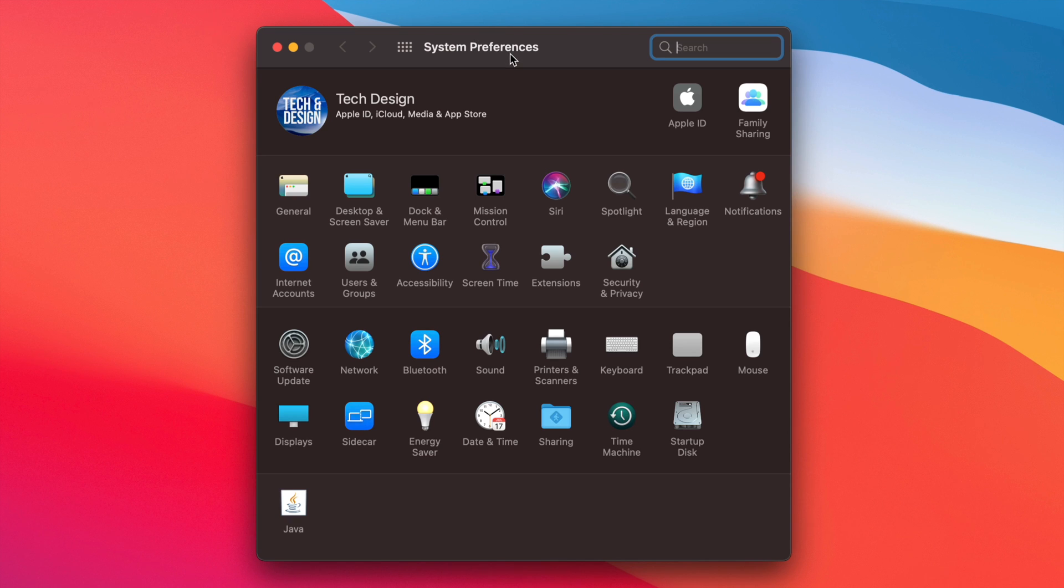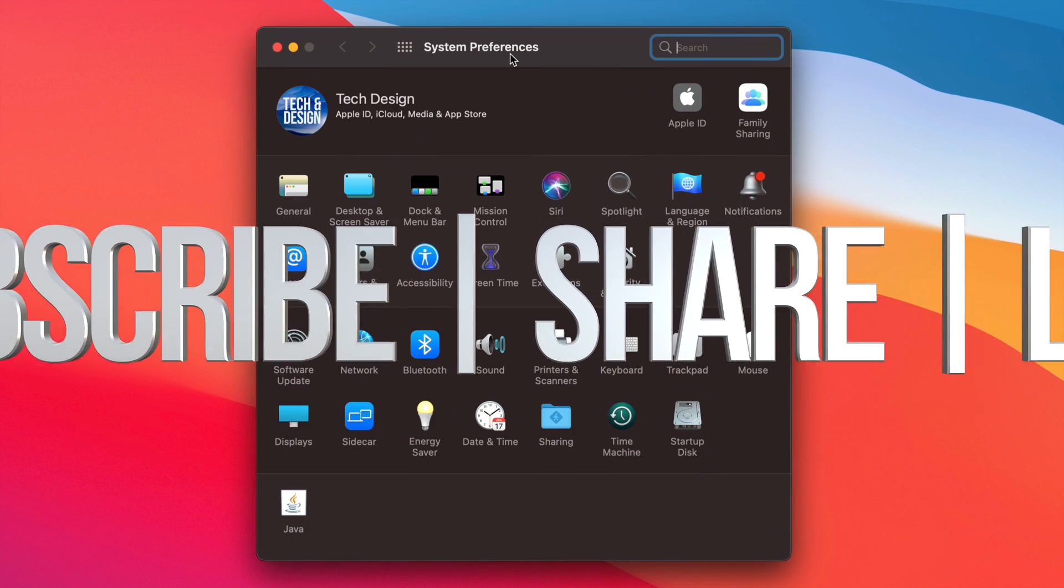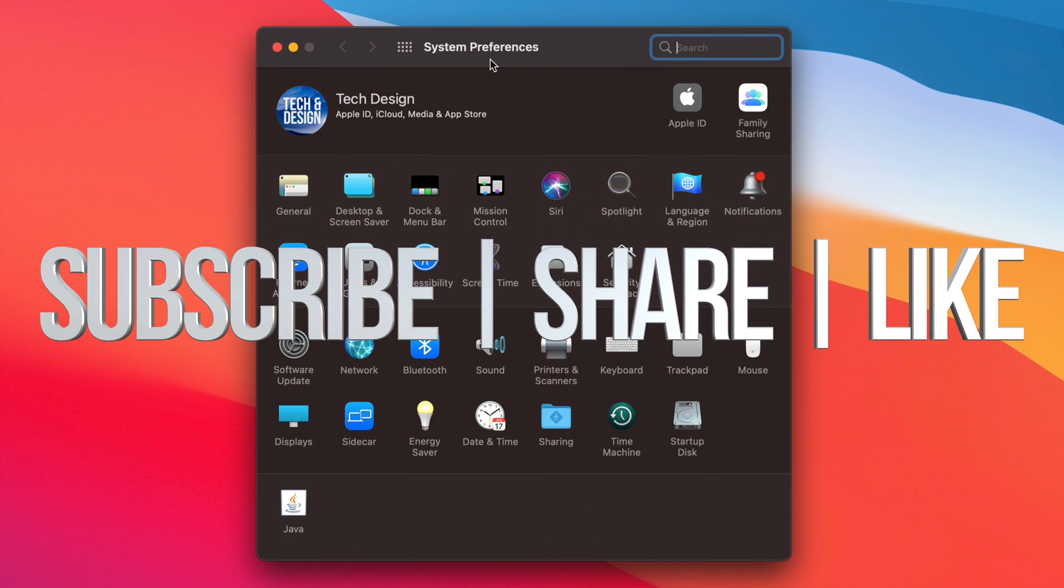If you guys are still having any problems or questions, you guys can write down here in the comments area. Don't forget to subscribe and rate. Thank you.